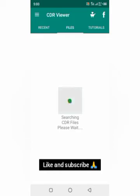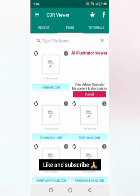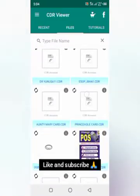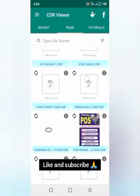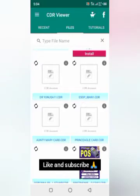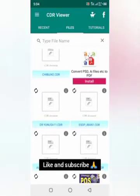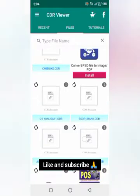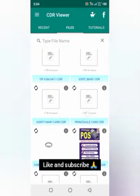Here are the CorelDraw files I have in my system. If I want to search for a file I'll just click here and type the file name. Now this is the recent one somebody sent to me — this one, 'Chibi Key' — this first one.